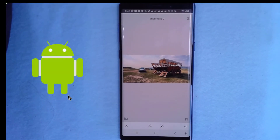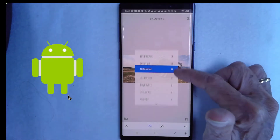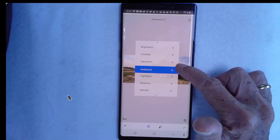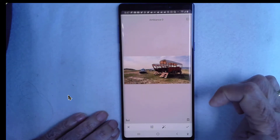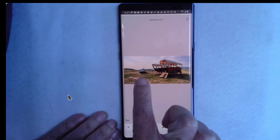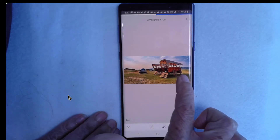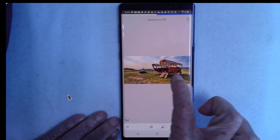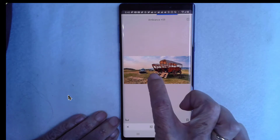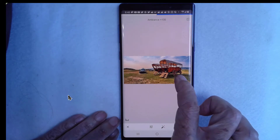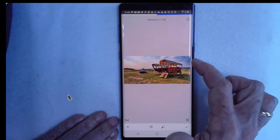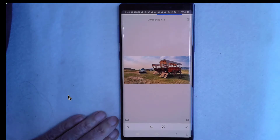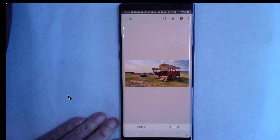Once you're in the tool, you swipe up and down on the photo to choose the specific option. In my case, I'm going to use Ambience. Once you've chosen Ambience, you rub left or right to increase or decrease the amount of that option. When I rub over to the right, the photo gets richer — you get more detail in the shadows and a darker blue sky. I like that a lot, and I tap the check mark to say I'm done with that.